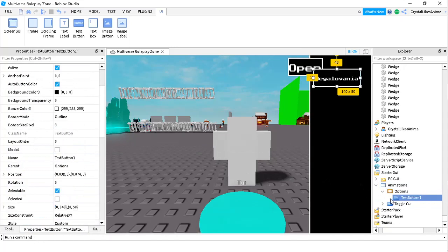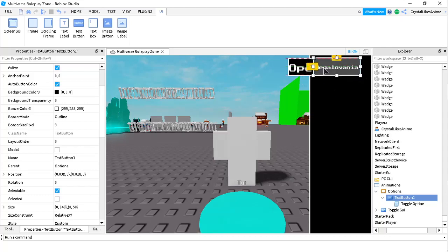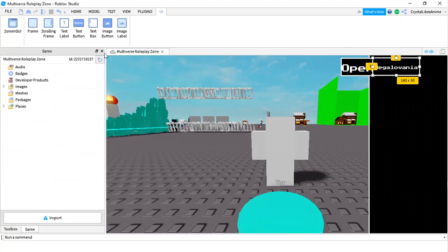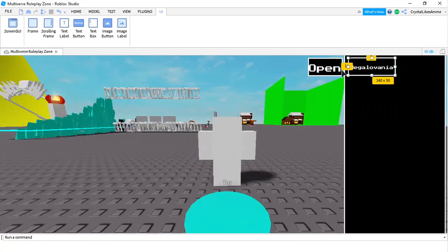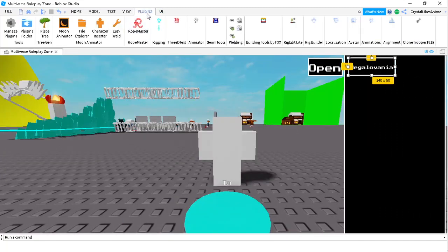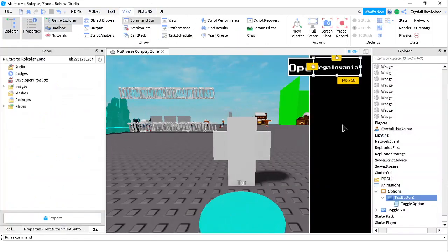Now there will be a button there. This is just a basic button — you can change how it looks. If you don't want tabs to be here, you can delete or close these tabs, which makes it so you can see it way better. But you don't need to do that — if you want to, you can.